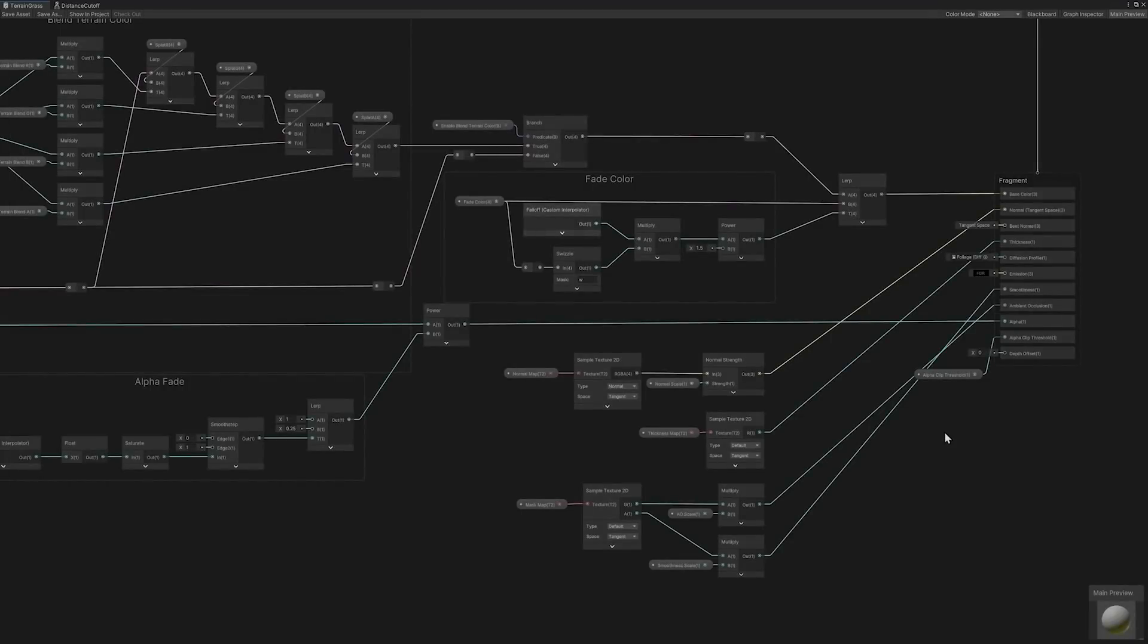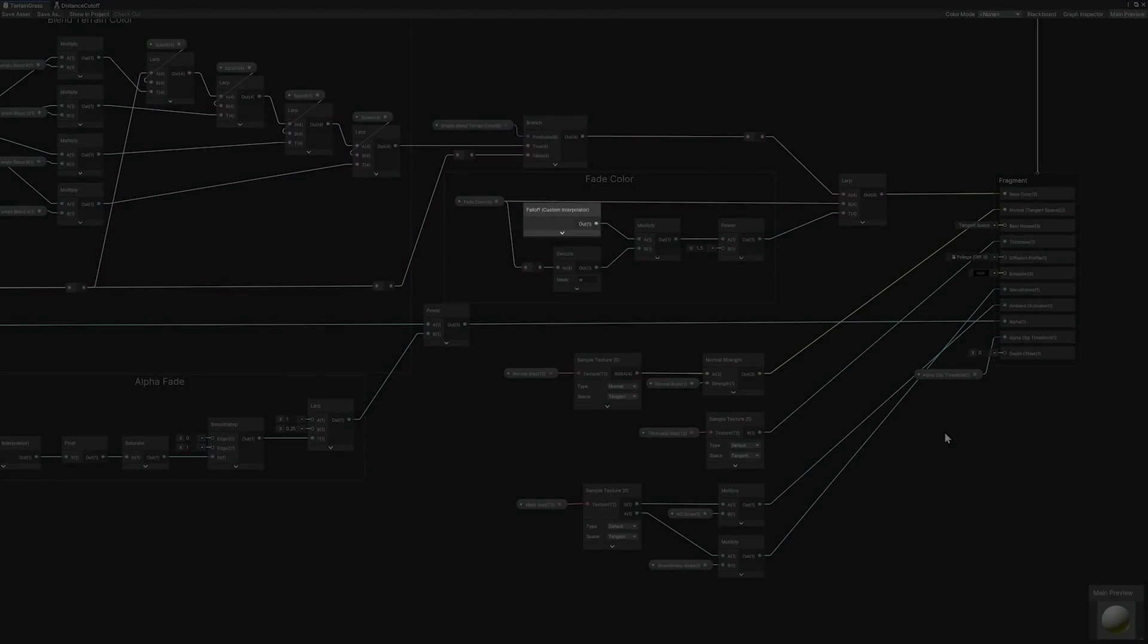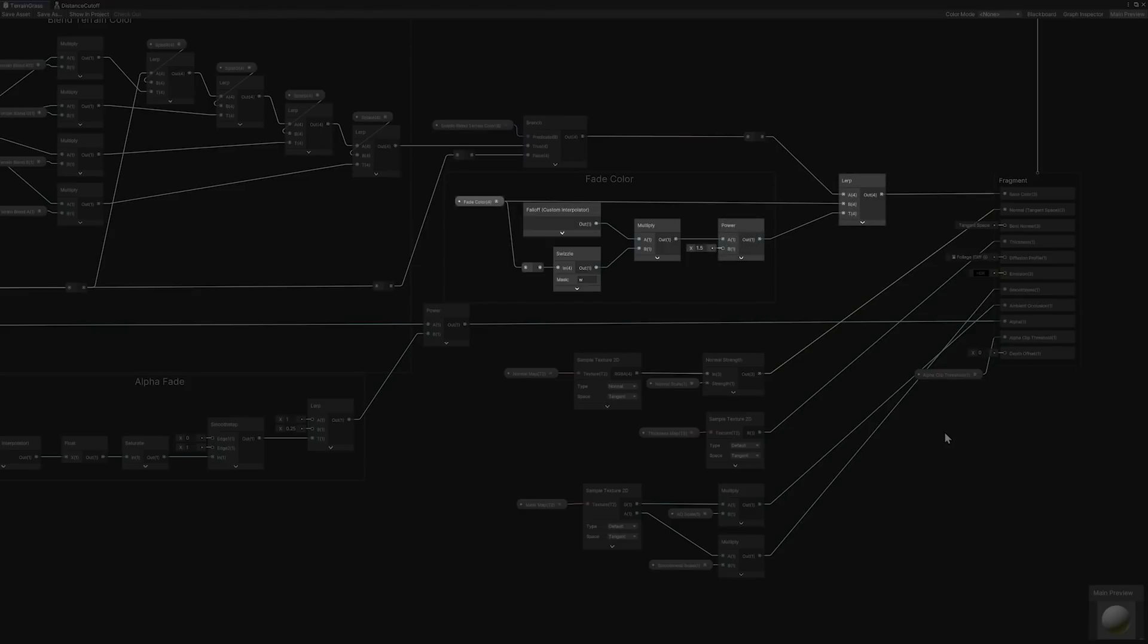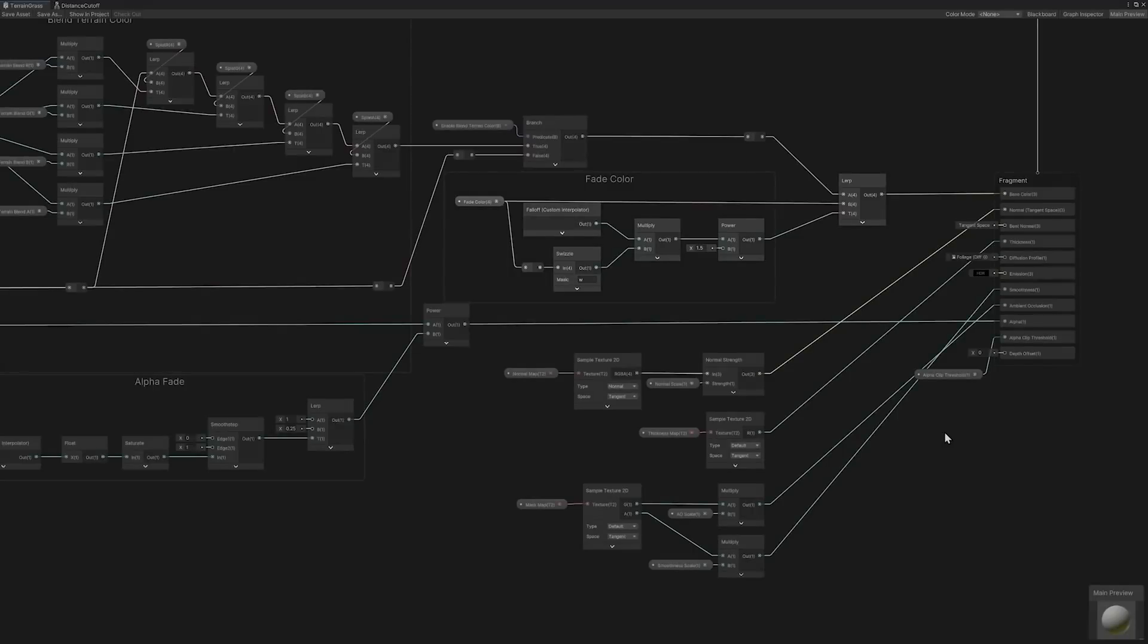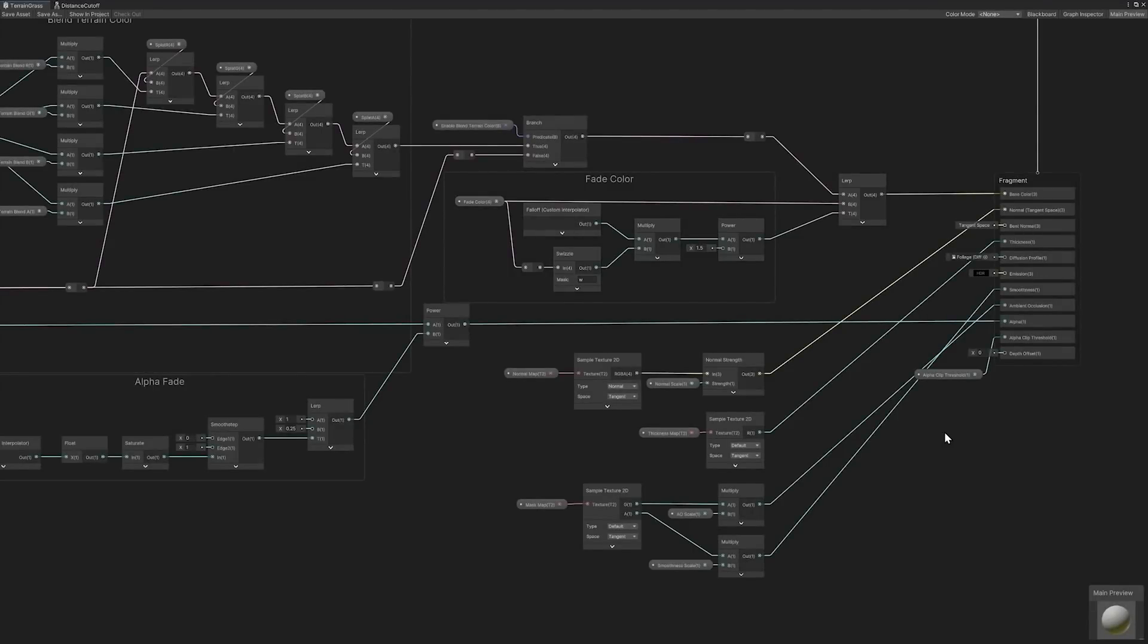The falloff interpolator value is multiplied by the W or alpha channel of the fade color. The purpose of this channel is to be used as an intensity value. The result of the multiplication is then raised and lerped with the fade color creating the distance faded falloff color. Now that we better understand the distance fade technique, we can transition to seeing how the shader handles terrain color blending.